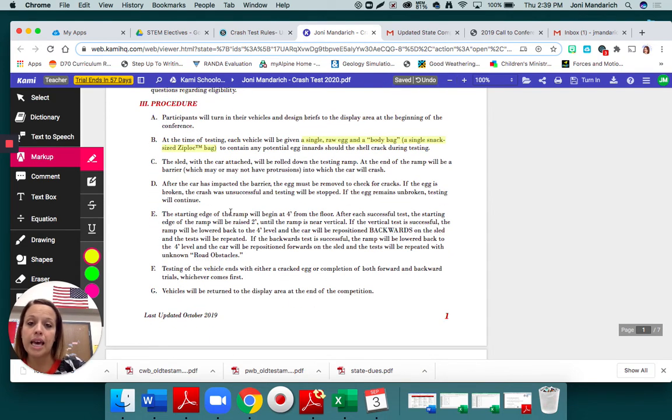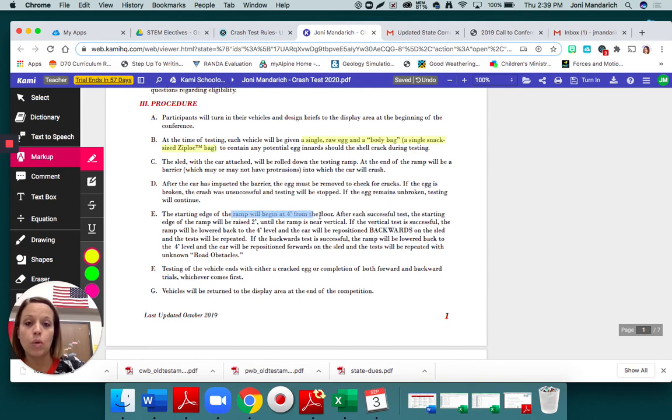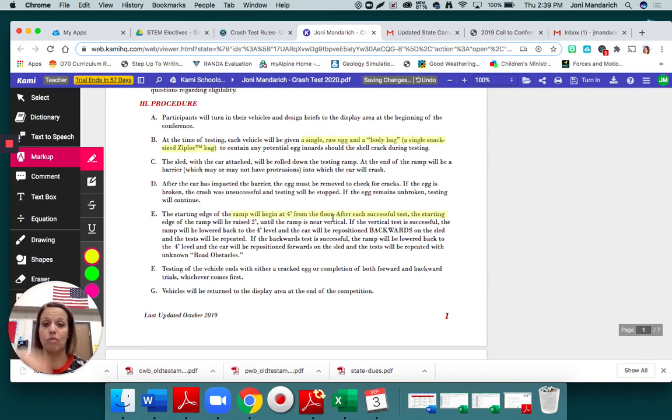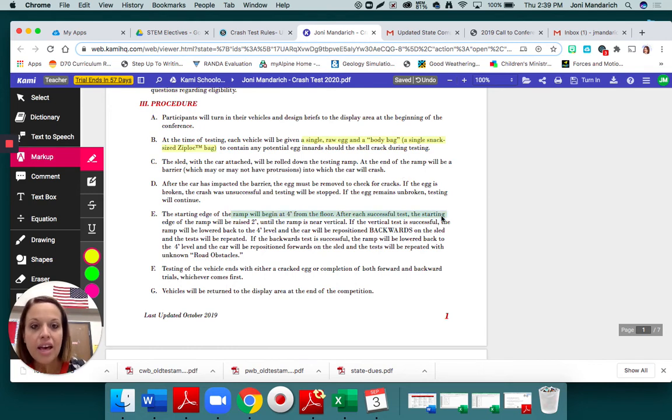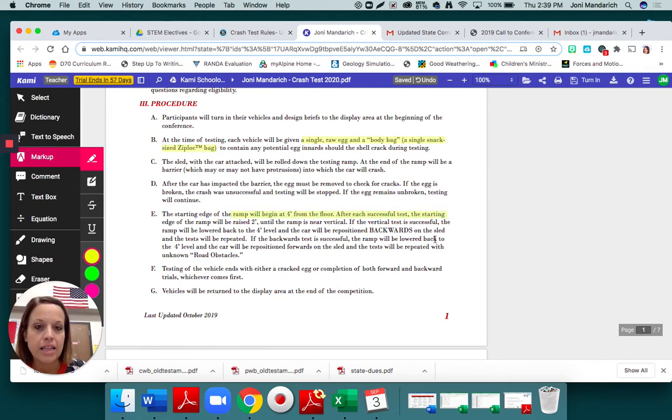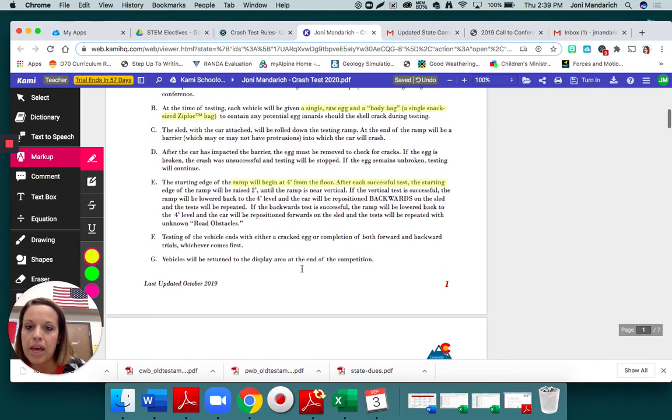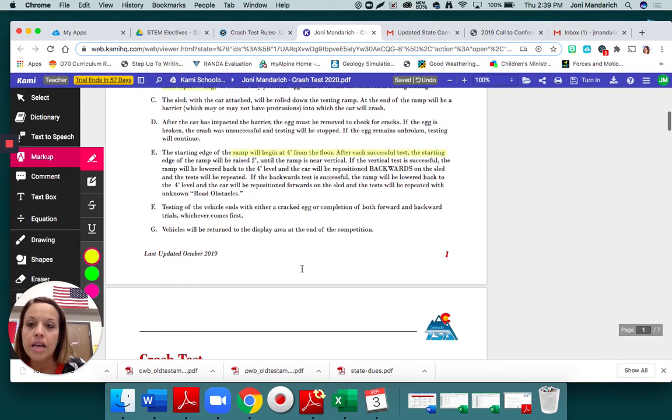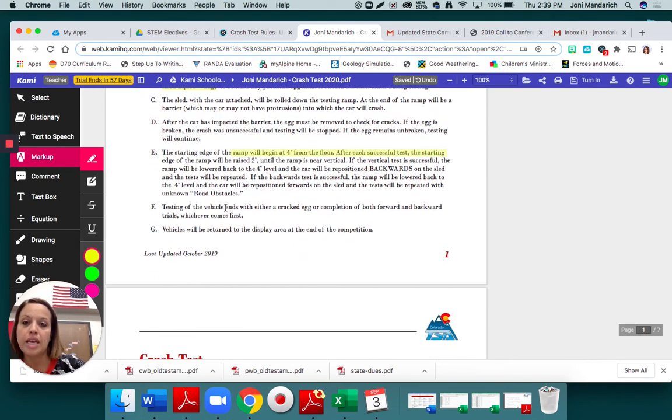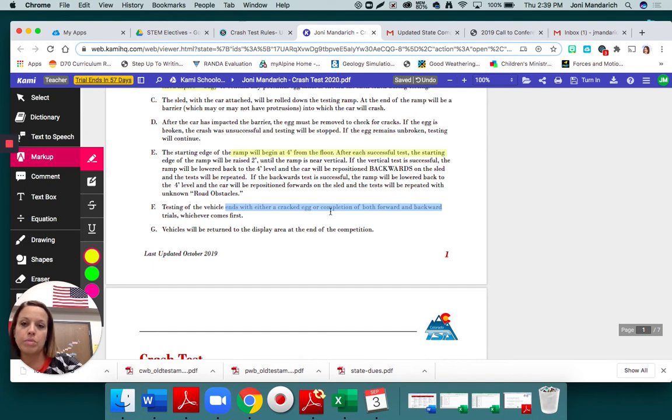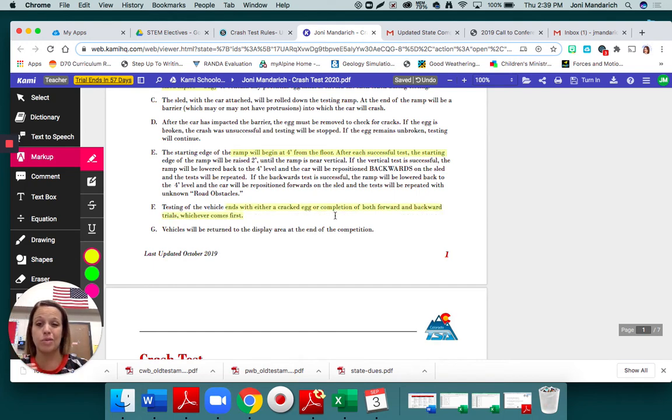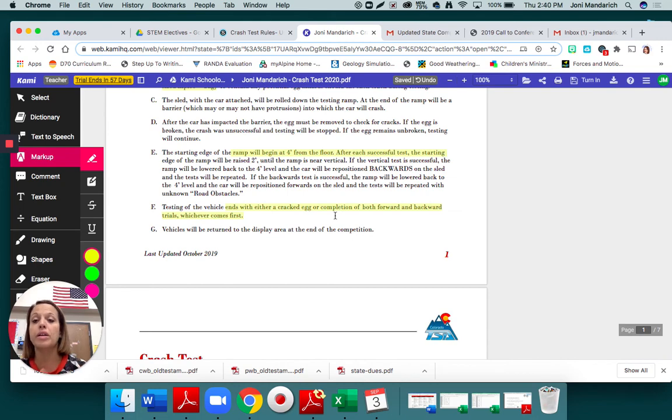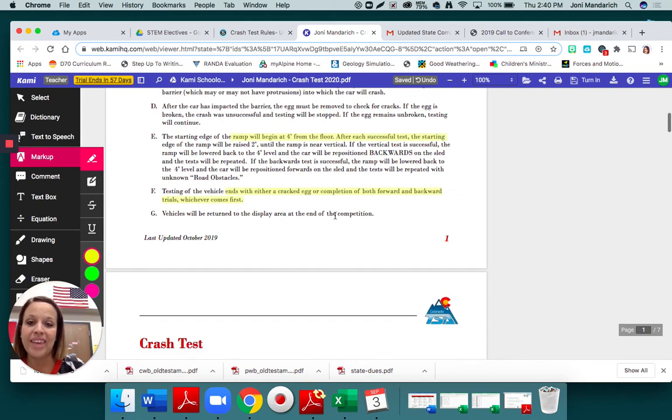The starting edge of the ramp will be four feet from the floor. So my egg is going to have to drop four feet. I need to know that. The testing ends when the egg is cracked for the completion of both forward and backward trials. So that means if your egg doesn't crack when it goes forward or backward, you're probably going to be the winner.